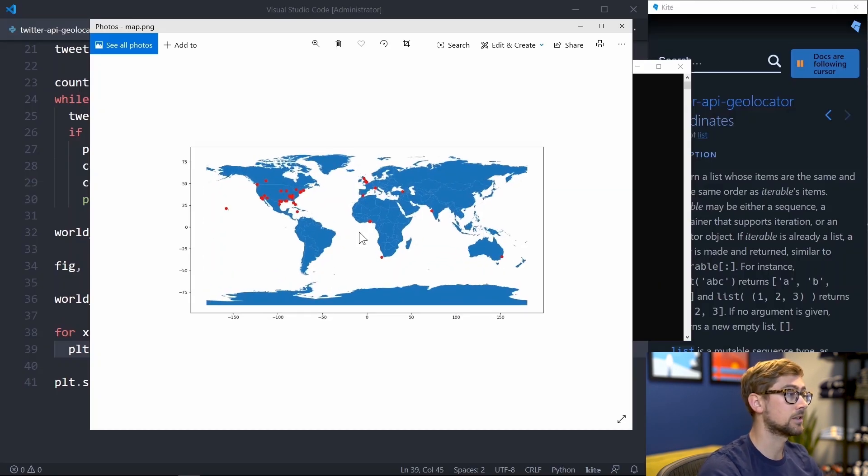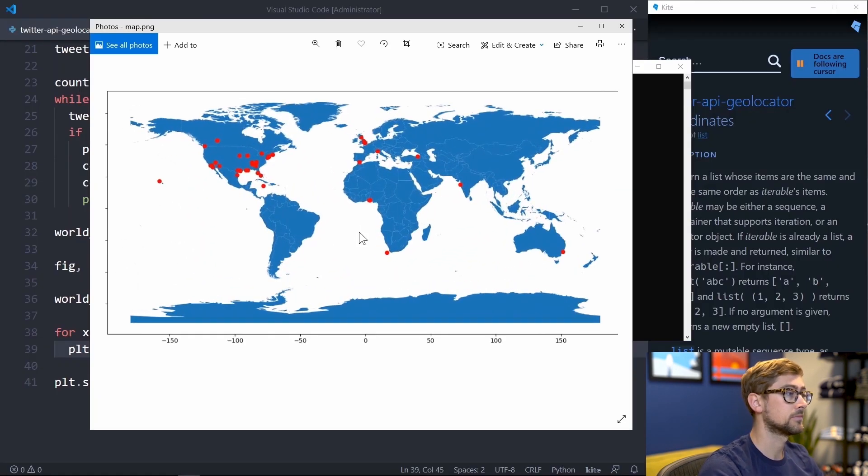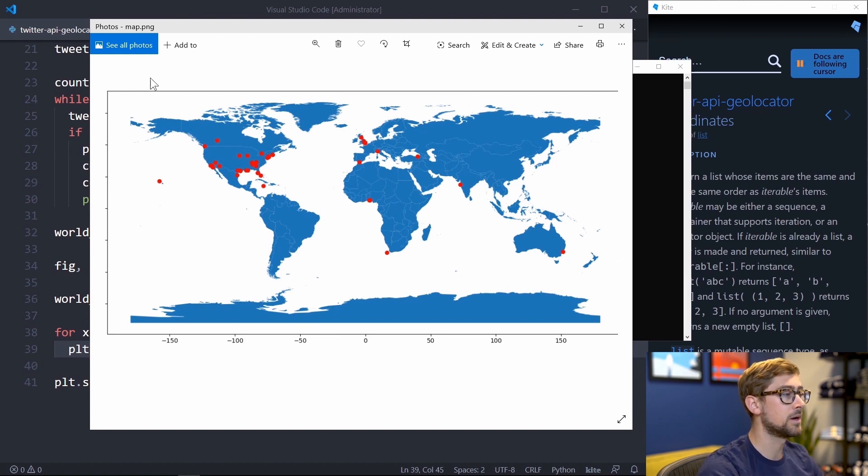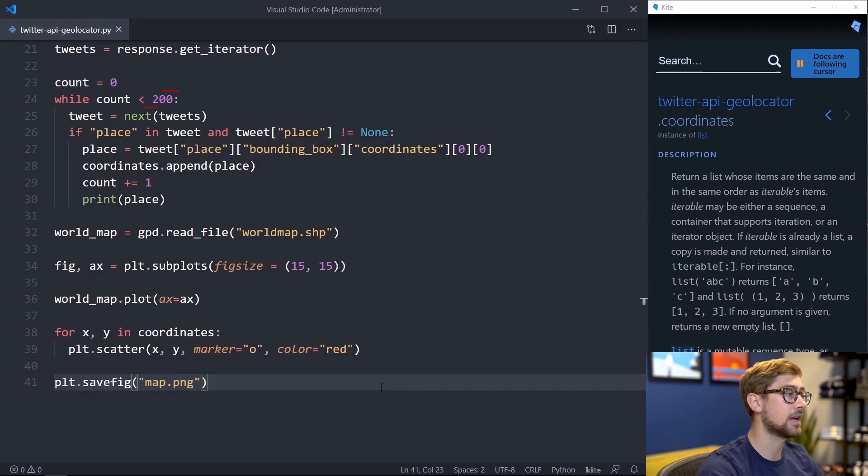Let's see how it looks. Awesome, there are plenty of points scattered around. And we can now show more by just increasing the counter in our while loop.